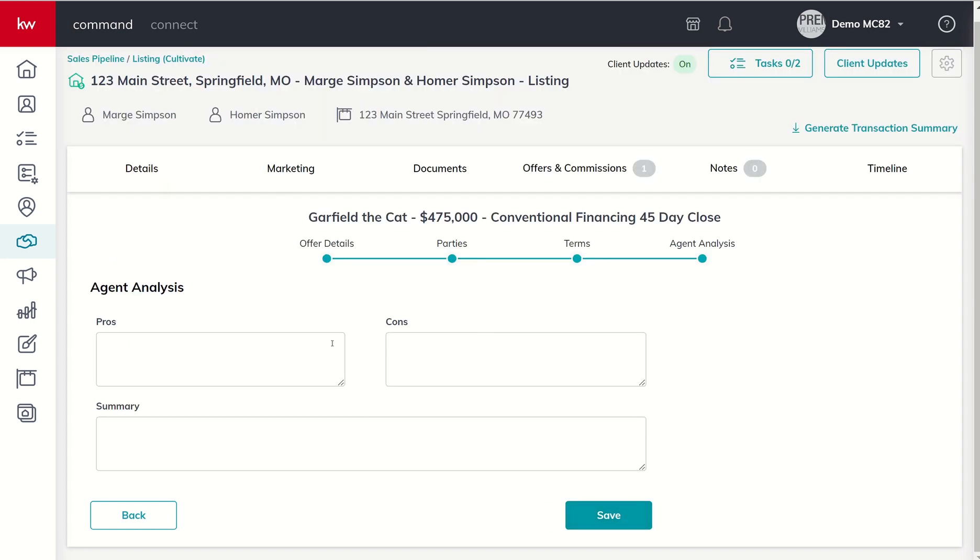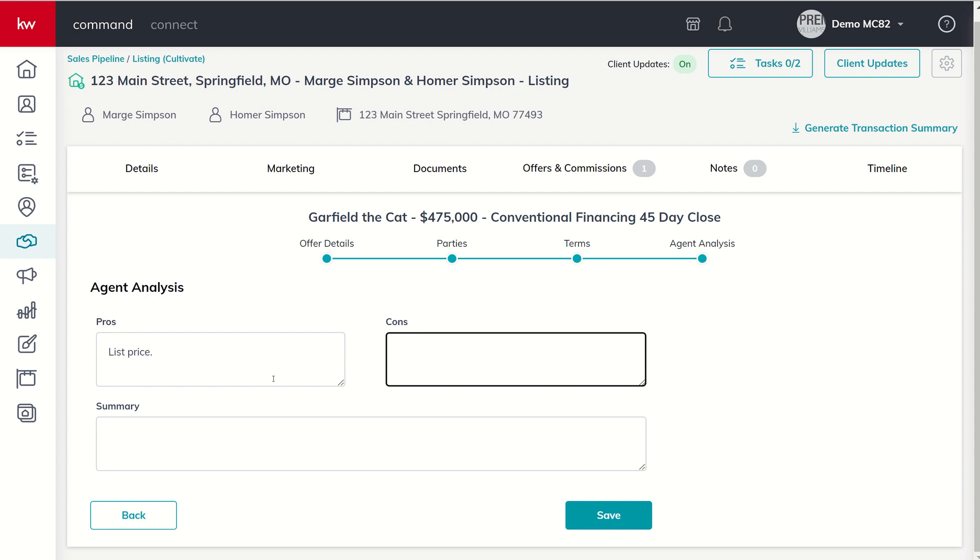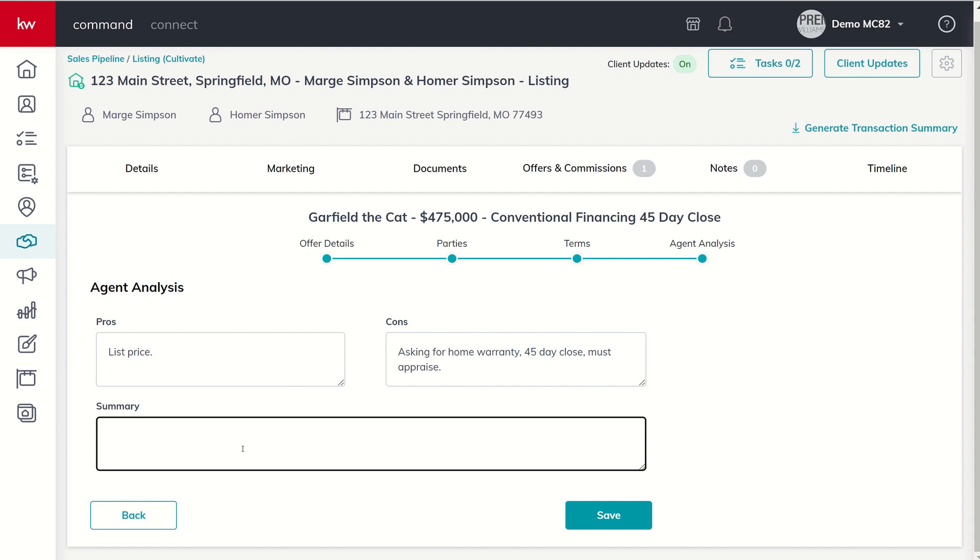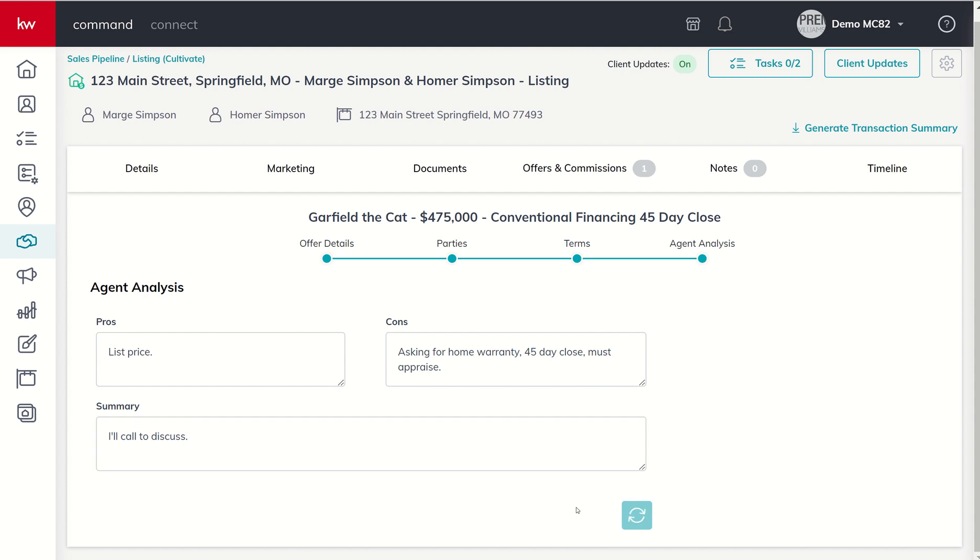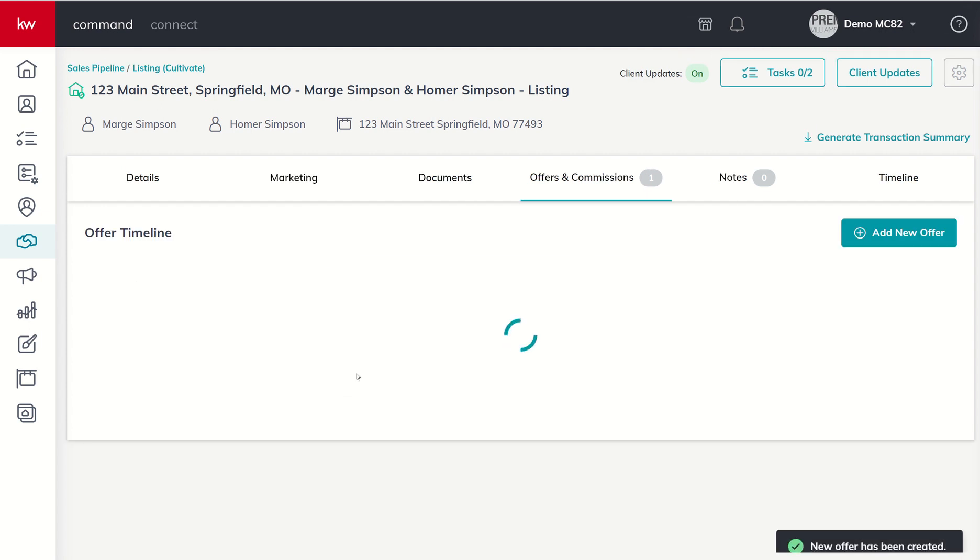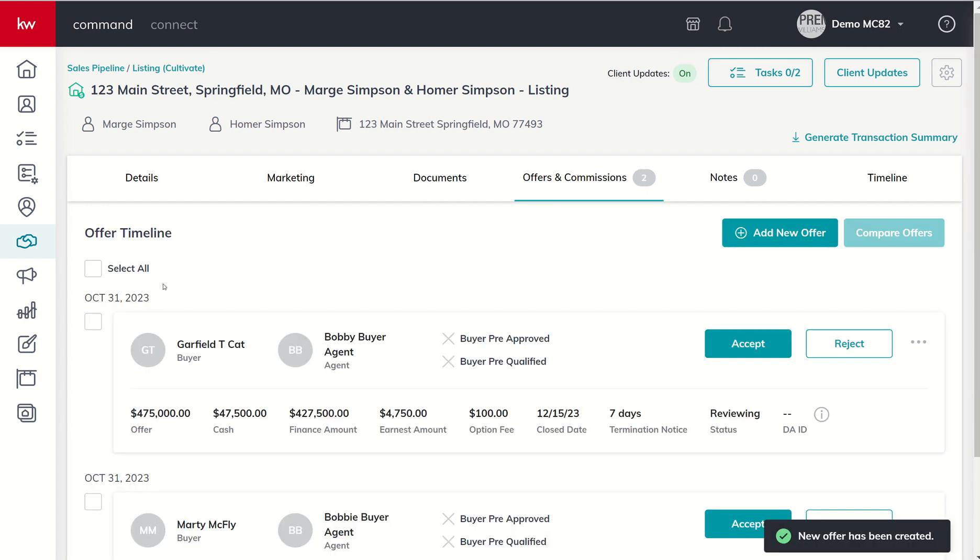We could go into agent analysis and put in our pros, cons and summary again. List price, cons might be asking for home warranty, 45 day close, must appraise. And then summary I might even put in here call to discuss, especially if we have multiple offers. All right so we're gonna click on save.